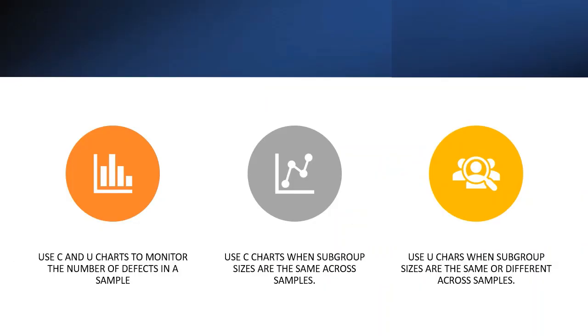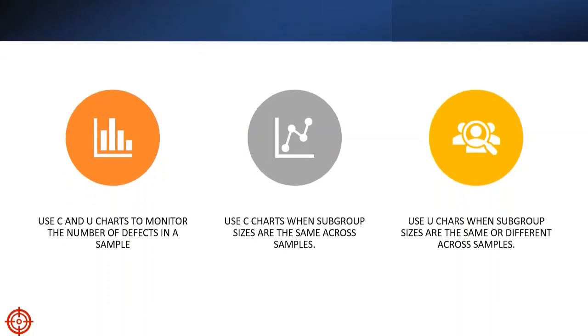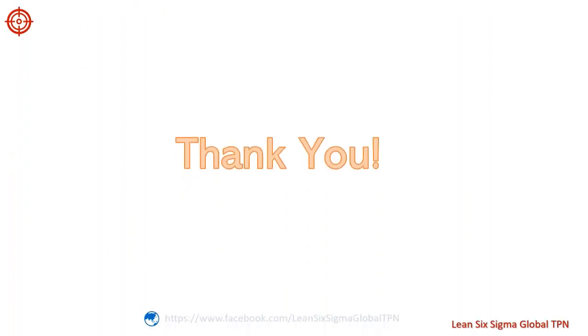So let's review. C and U charts are used to monitor the number of defects in a sample. C charts can be used when the subgroup sizes are the same. U charts can be used when subgroup sizes are the same or different. Thank you for your listening.